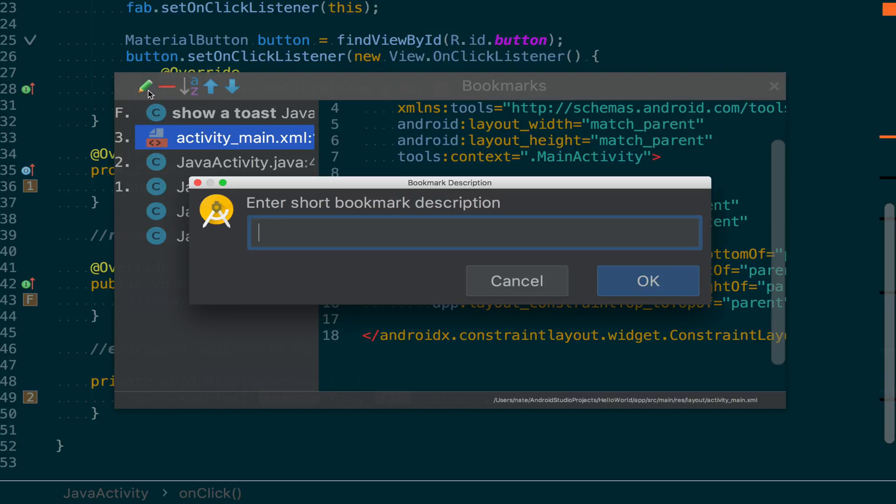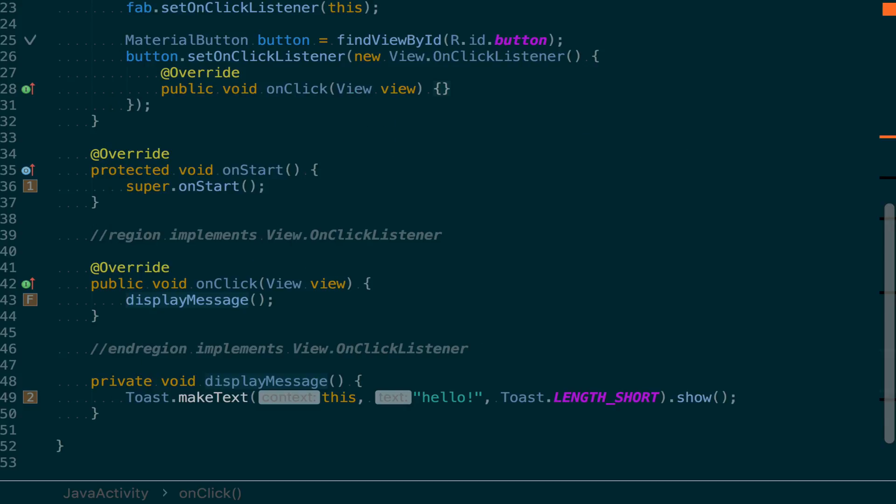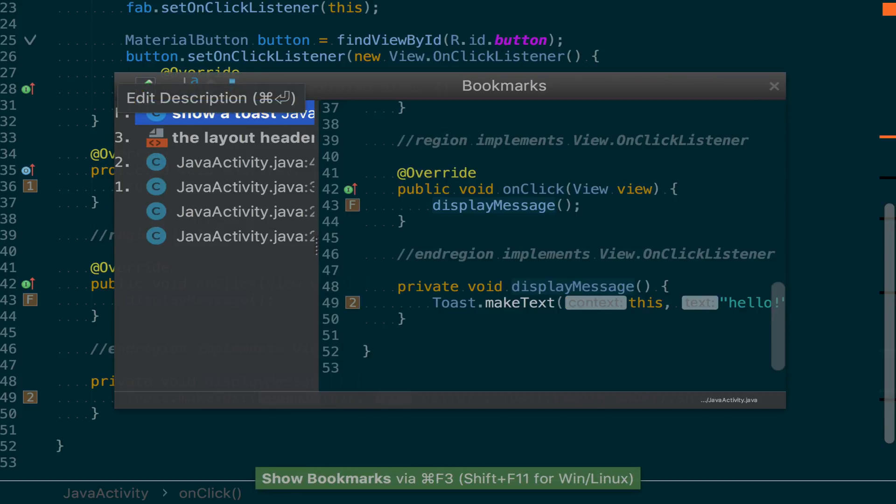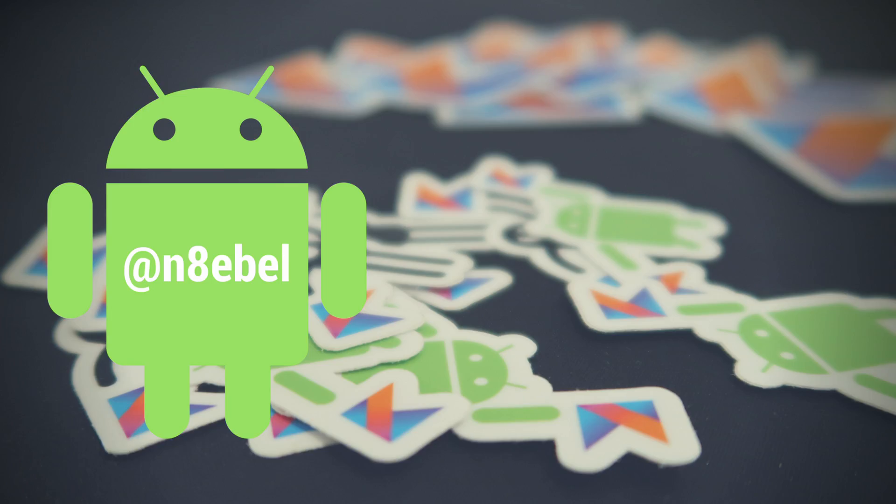All right, so that's it for bookmarks for now. Hopefully this comes in handy next time you need to keep track of multiple specific locations in your code base. We'll see you next time.